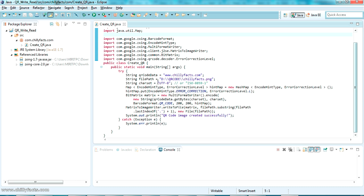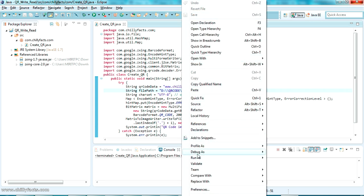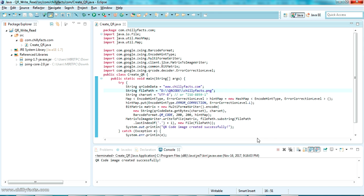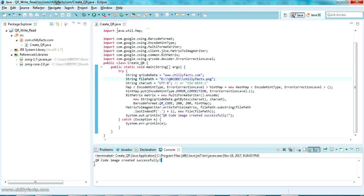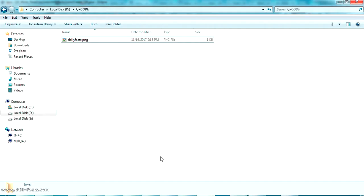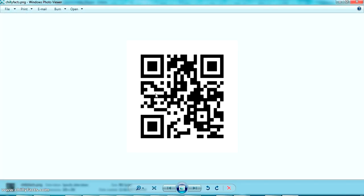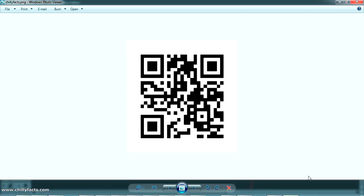The output will be generated in a folder called QR Code as chillifex.png. Let's try running this Java program. Right-click on the code and select Run As Java Application. The QR code data is shown in the console, and it's generated in the specified folder. The height and width of the QR code are set to 200x200 pixels. Let's go to the folder and check — the QR code has been generated.